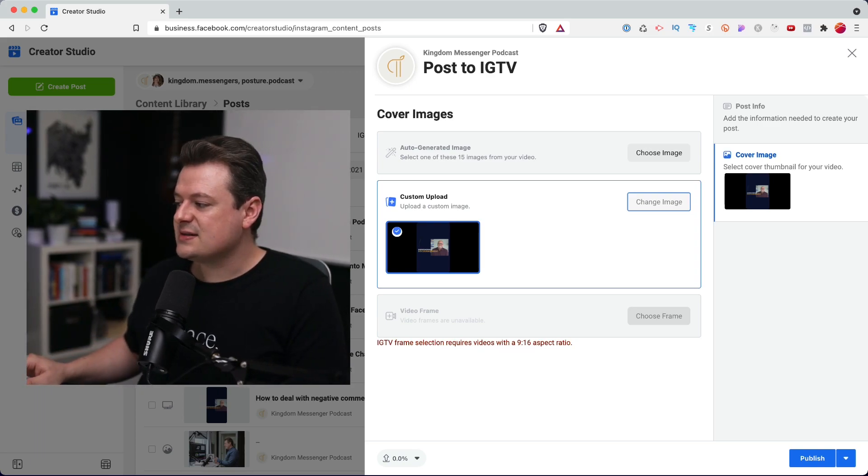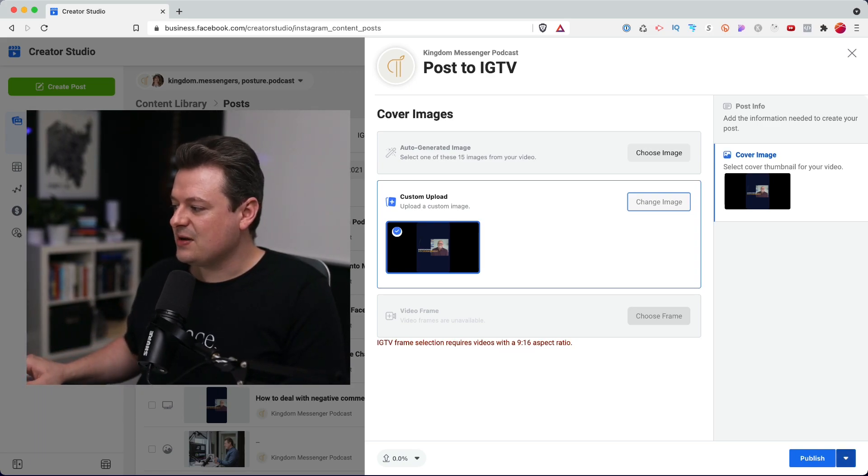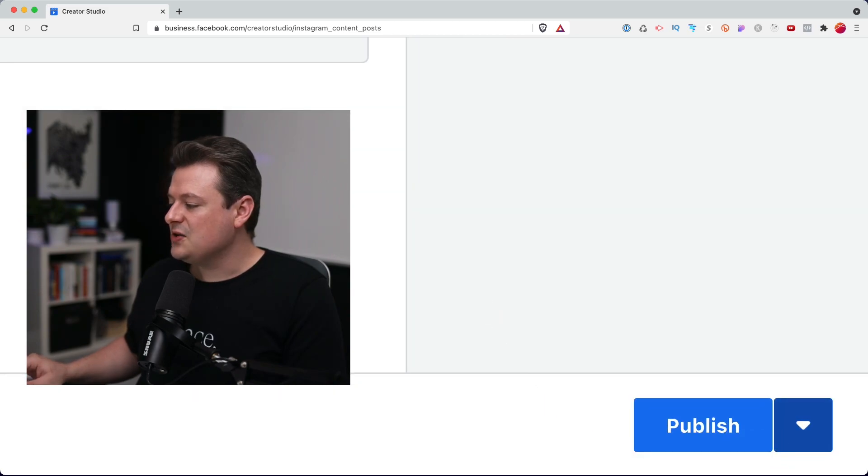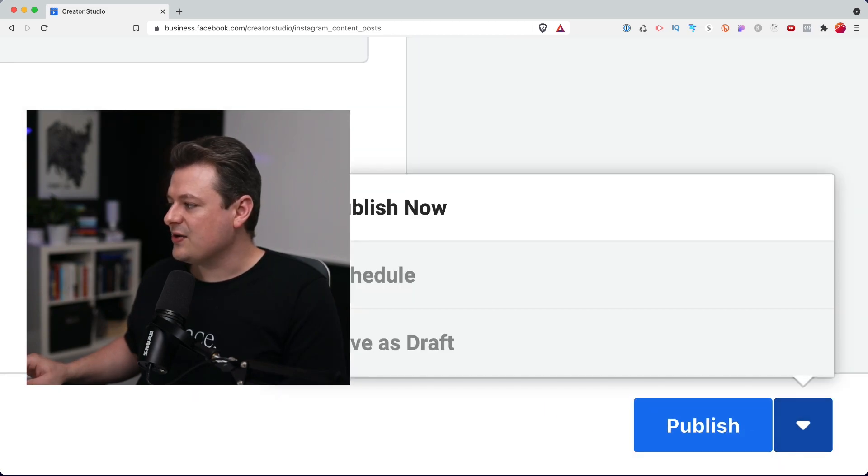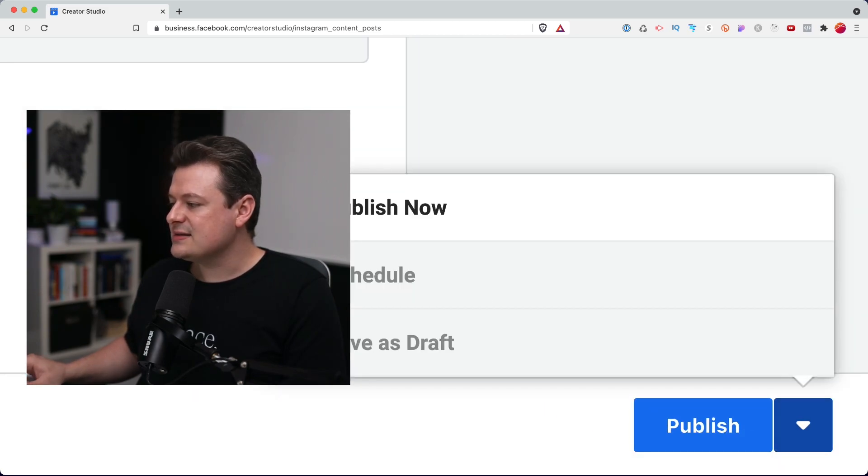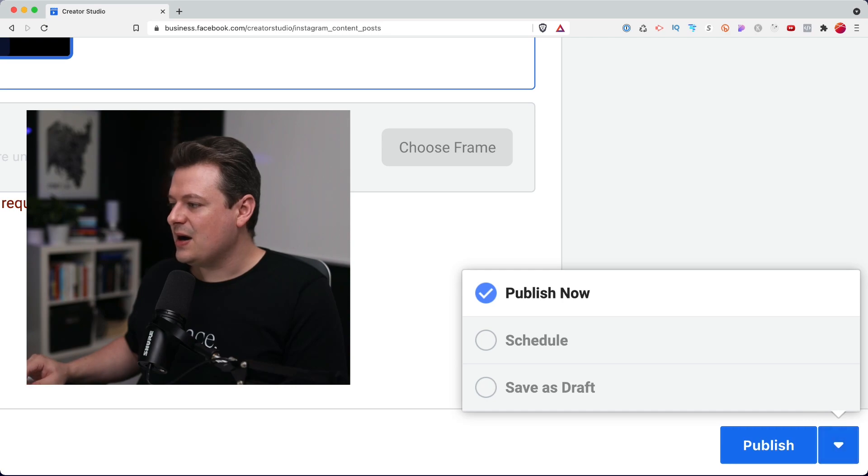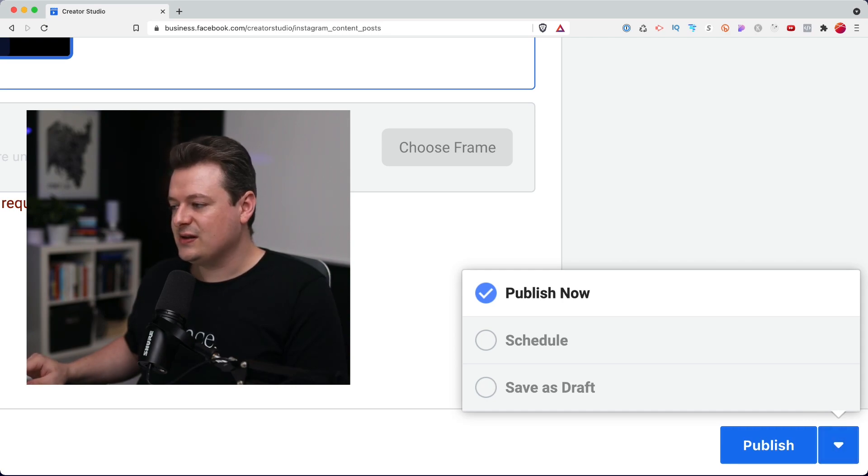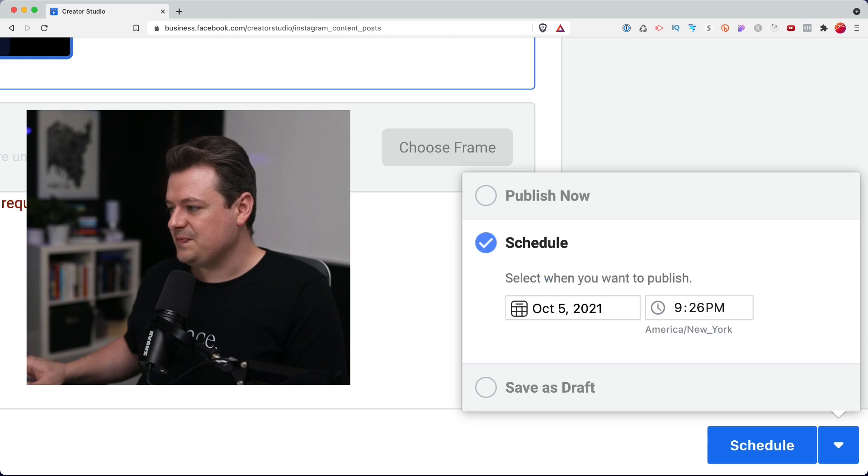Now to schedule this, it's a little tricky, but if you scroll down to the very bottom, you'll see this little arrow. And if you click on it, it has a publish now button, schedule, or save as draft. When you click schedule,